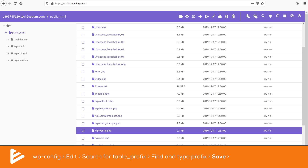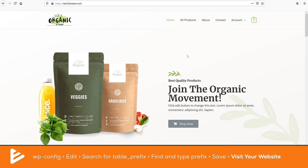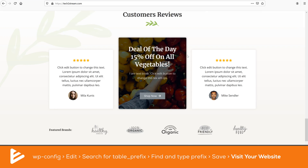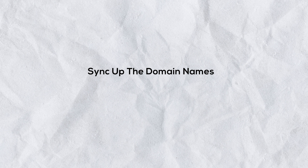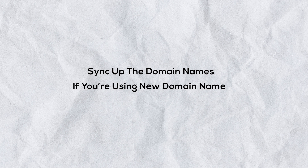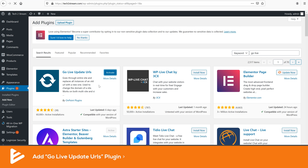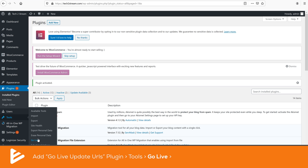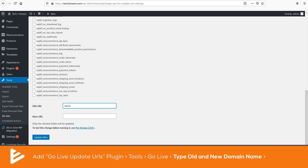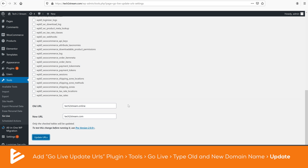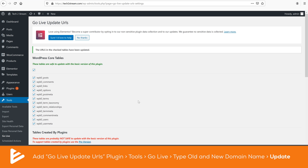Once updated, click Save and Close. If everything is working correctly, you can visit your website and the transfer is completely done. The last step to ensure everything works smoothly is to sync up the domain names — this applies if you're using a new domain name. Inside WordPress, download a plugin called Go Live Update URLs. Once installed and activated, go to Tools, then Go Live. Scroll down, type in your old and new domain names, and click Update URLs. This will sync up every single URL that was mismatched by the transfer process.